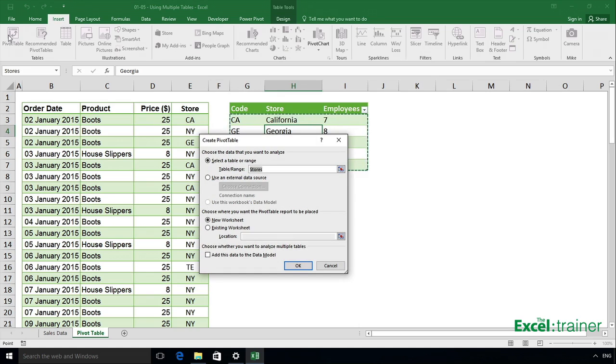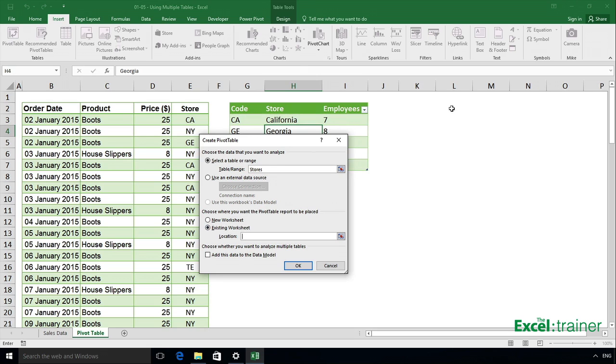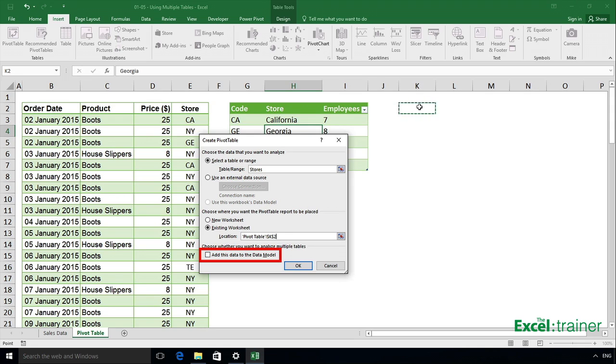Leave the table or range for the source data set to stores, and select where I want my pivot table to go. I'm going to put it starting in K2. Now the important thing here is that you tick the box that says add this data to the data model. So when you want to pull data from multiple tables, tick the box, add this data to the data model, and then click on OK.